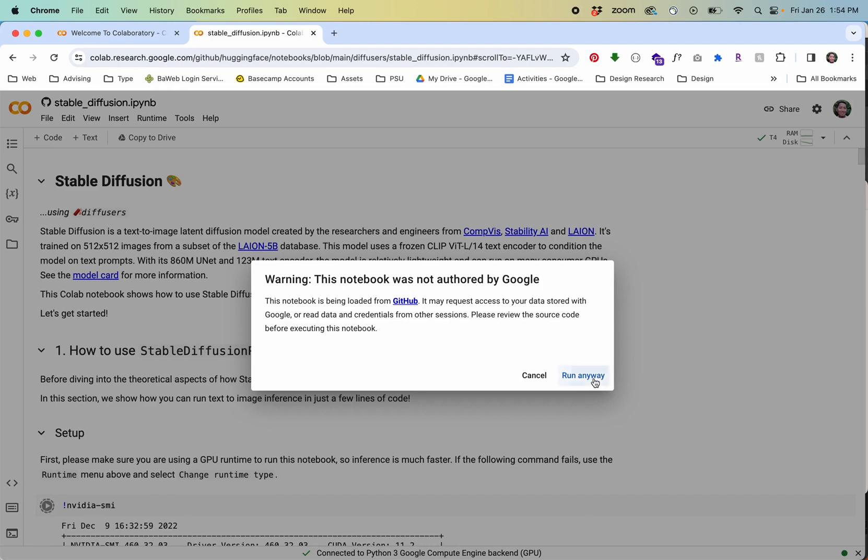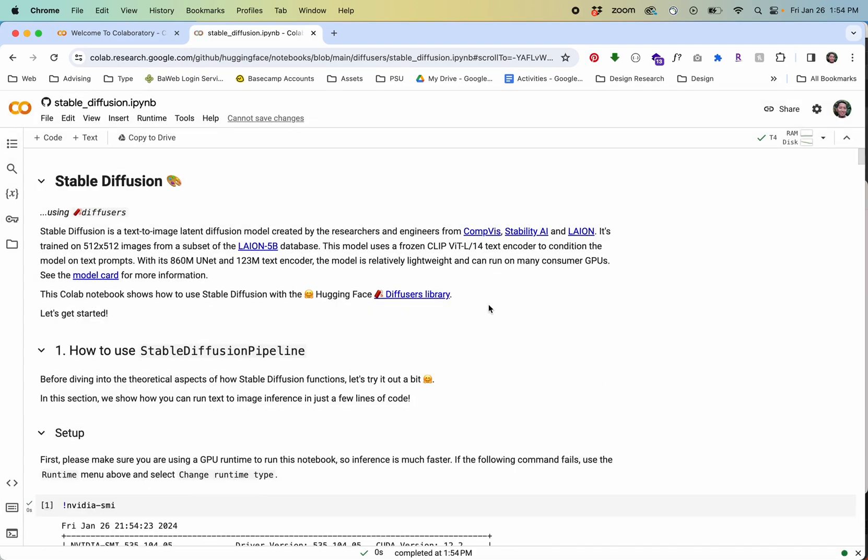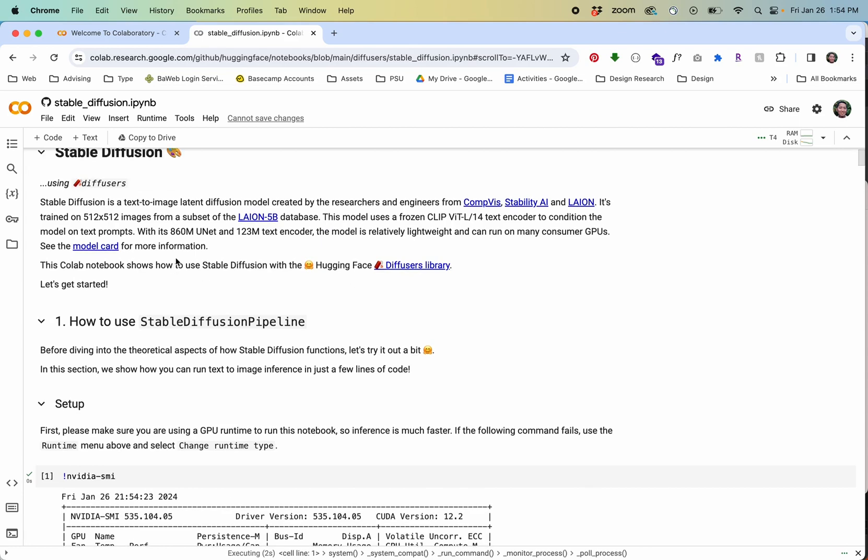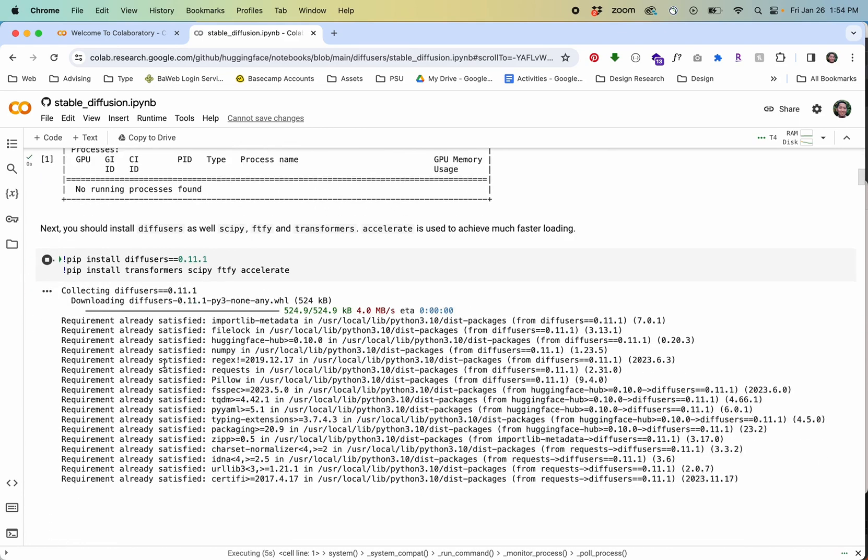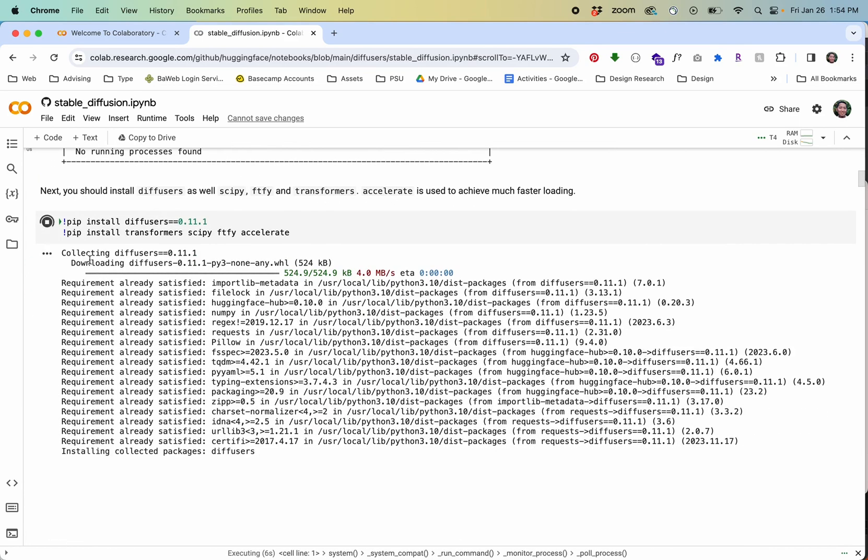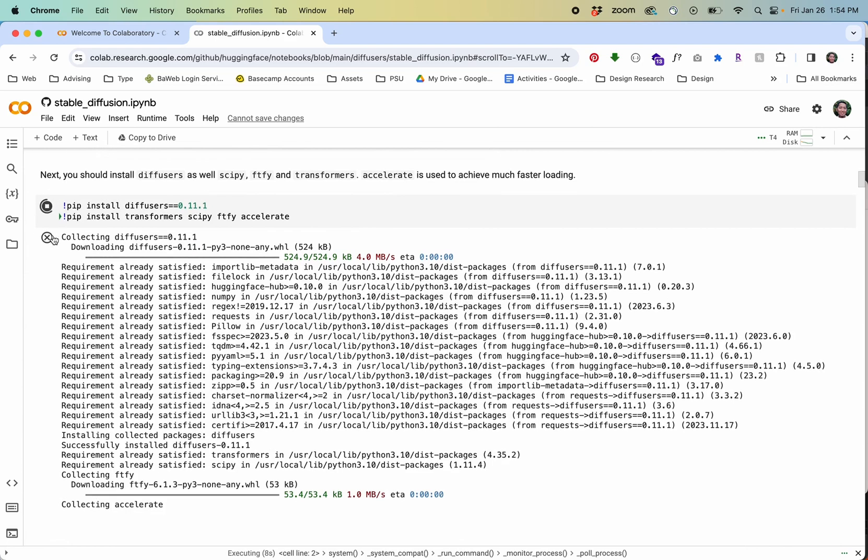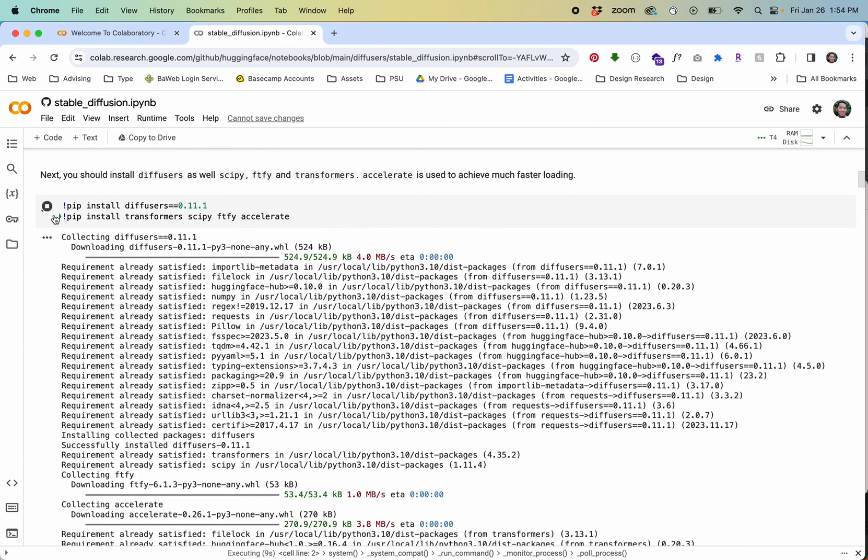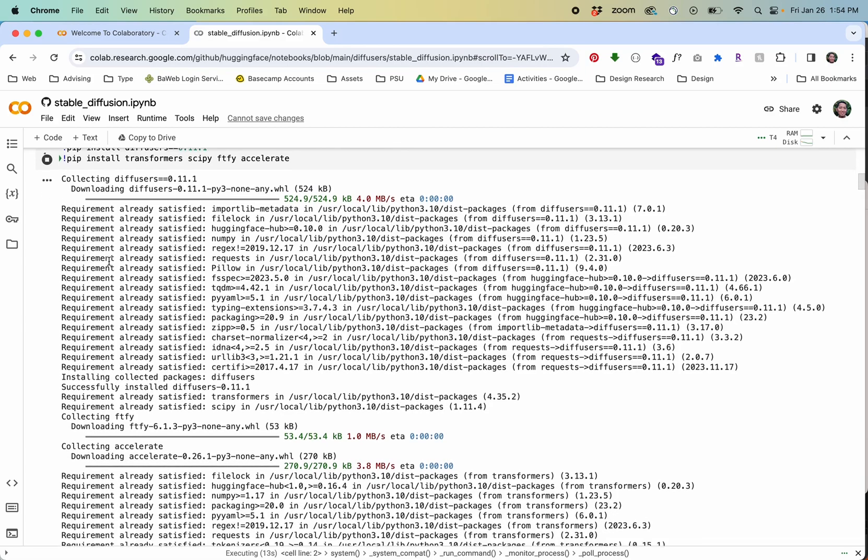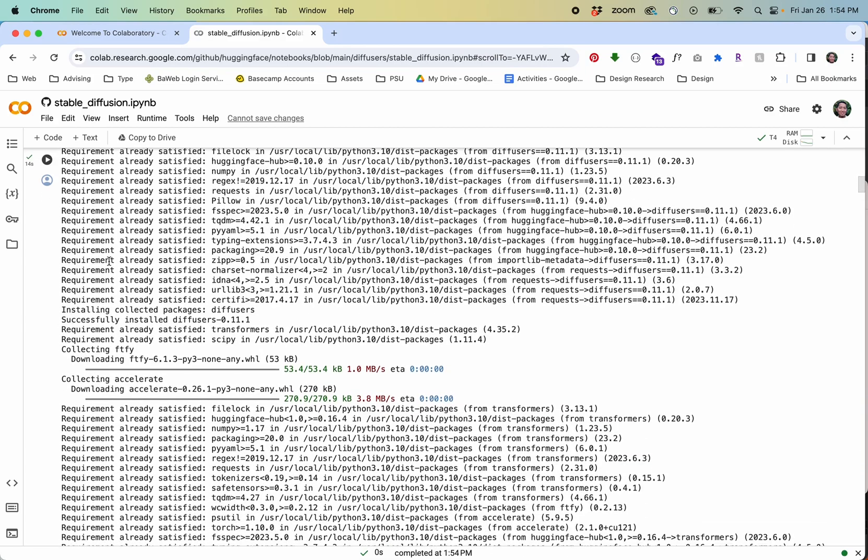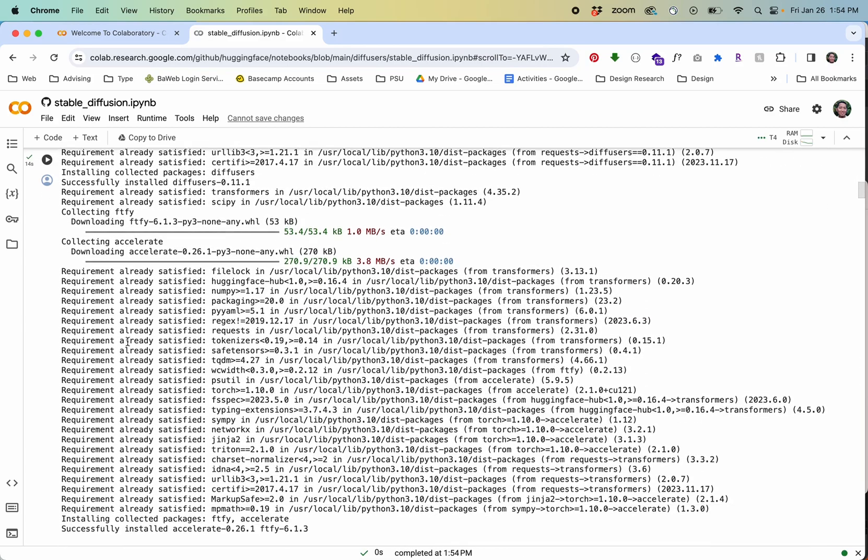This is a stable diffusion notebook that's widely available and it's pretty safe pretty legit. So what it's going to do is go down block by block and run this code. It's going to take a while to load all this stuff in the beginning.